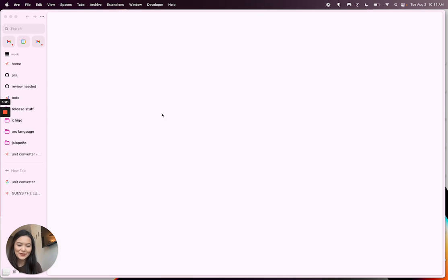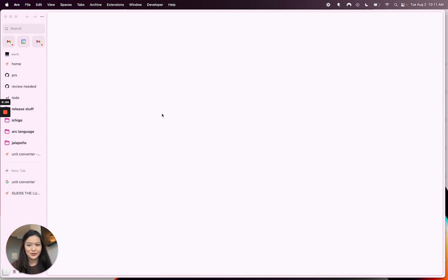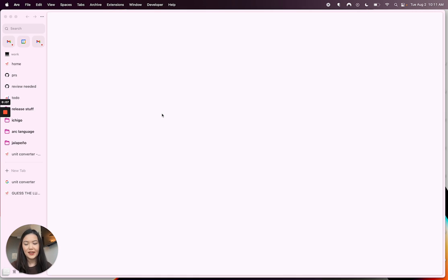Hi everyone, my name is Rosie. I'm a software engineer at the browser company and today I'll be showing you live captures, which is a new feature that we've been working on for easel.